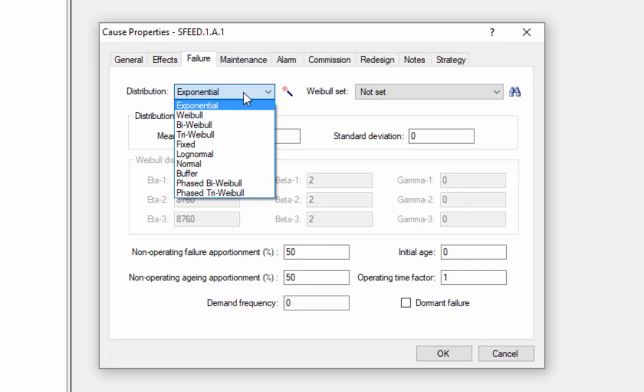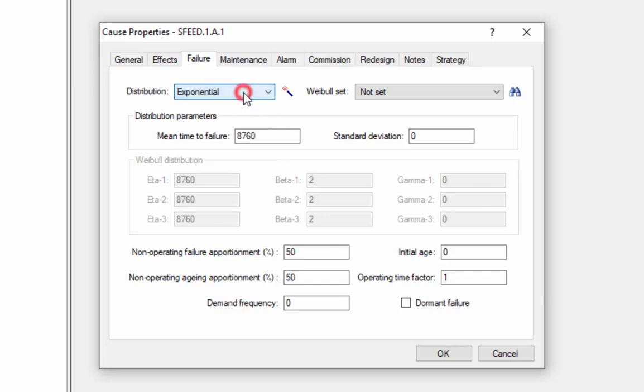So for example, if we know that our asset has a mean time to failure of 8,000 hours exponentially distributed, we can enter that directly.